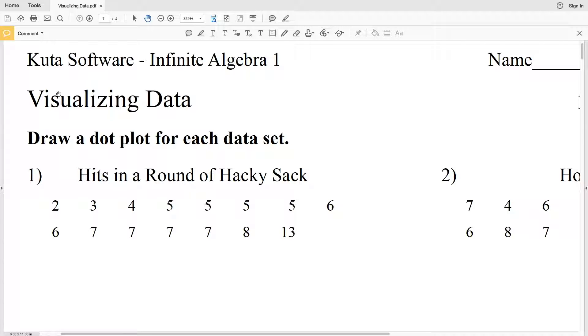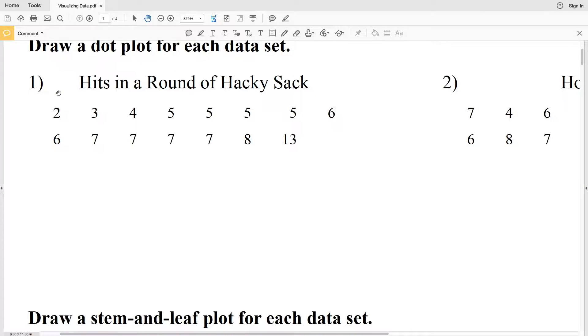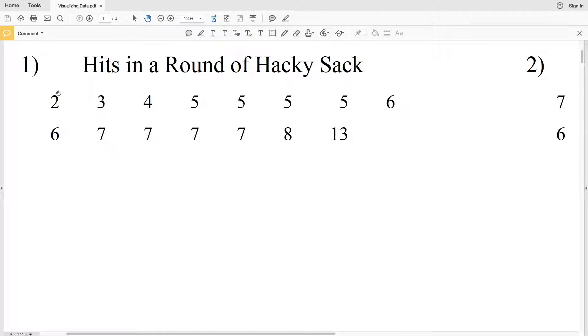In this video we're going to start the CUDA software infinite algebra 1 free worksheet on visualizing data. I'm going to go over numbers 1 and 2, in which we're going to draw a dot plot for each data set. For the data set in number one, we're looking at hits in a round of hacky sack.